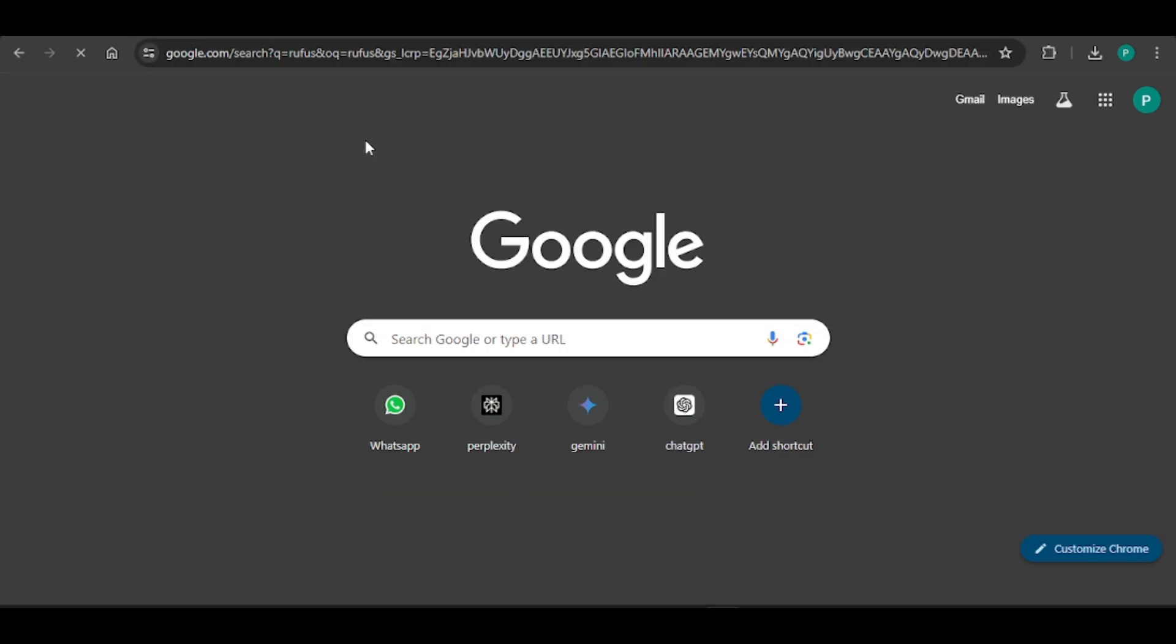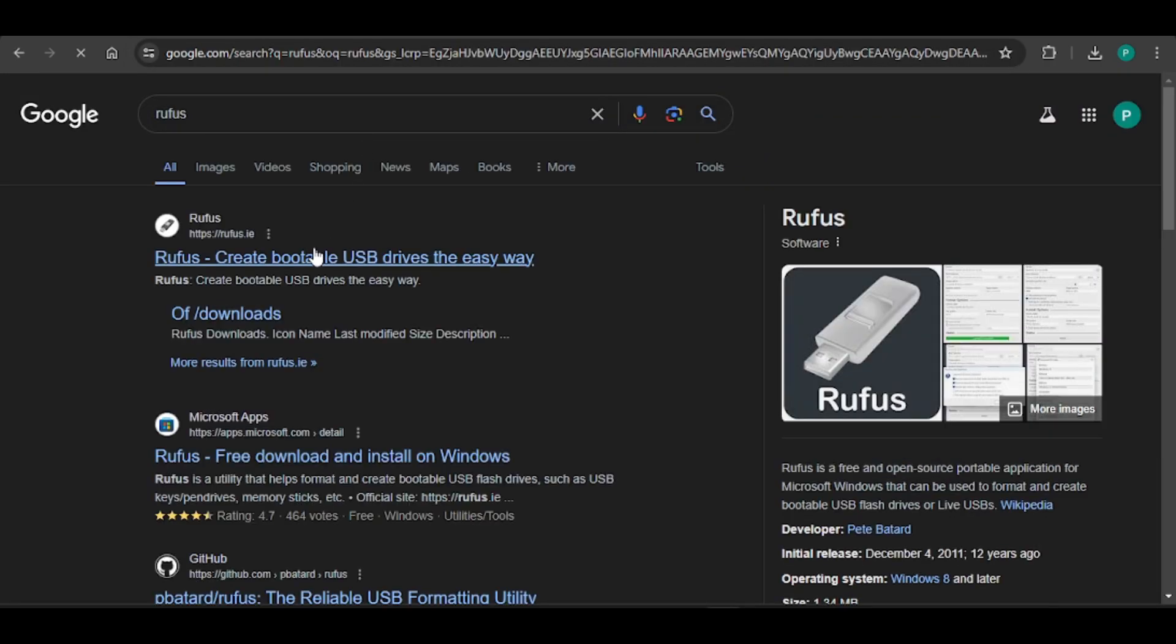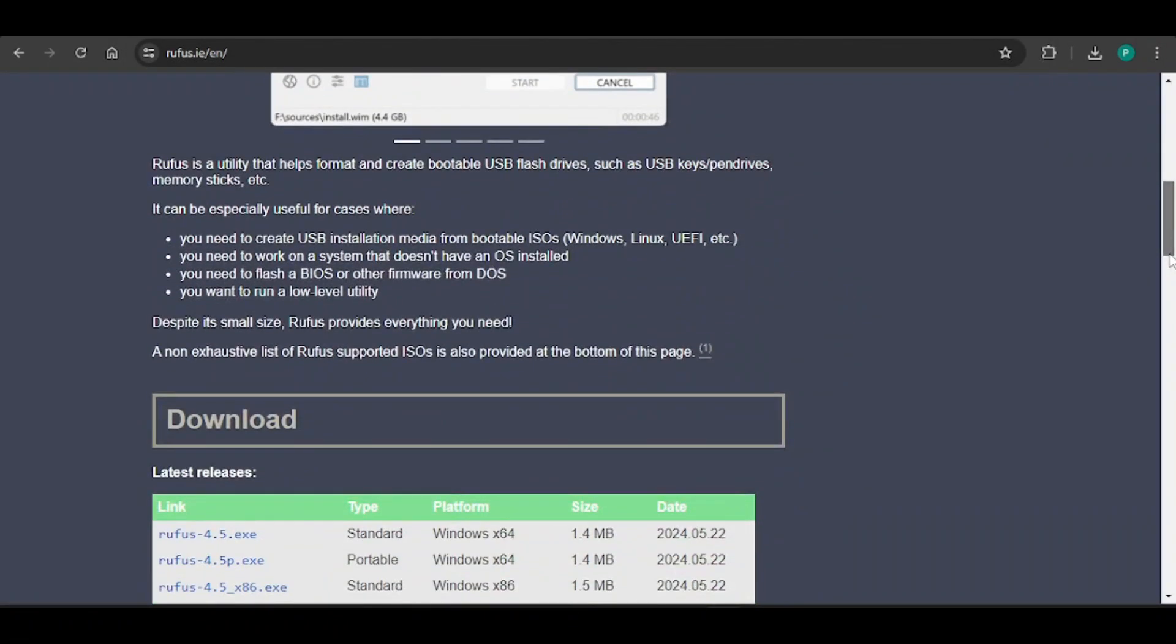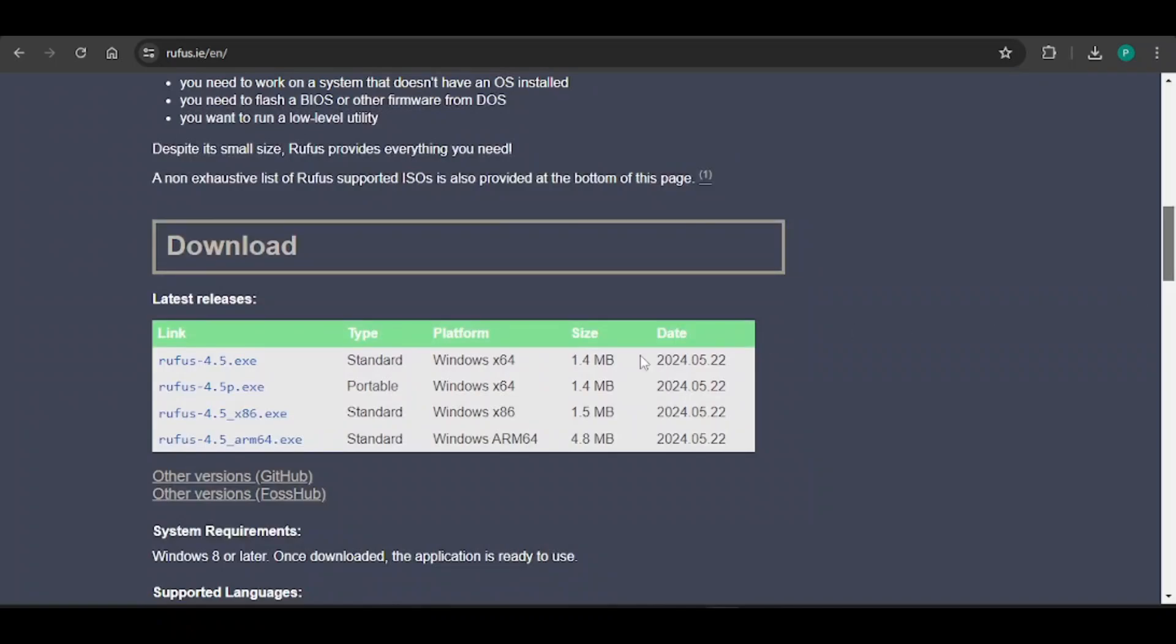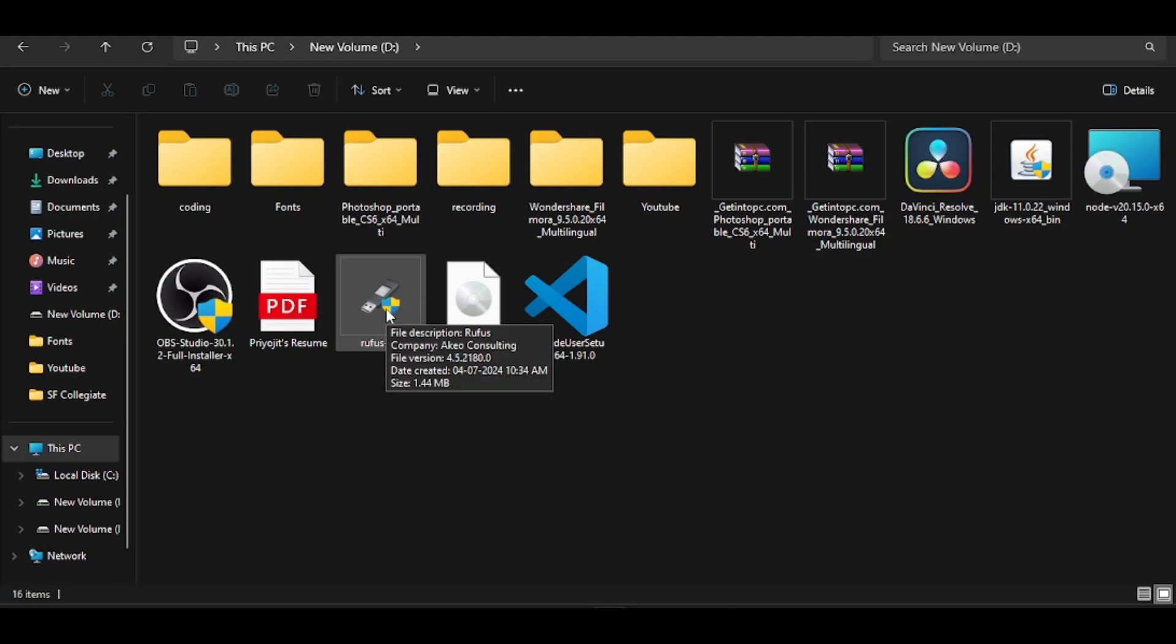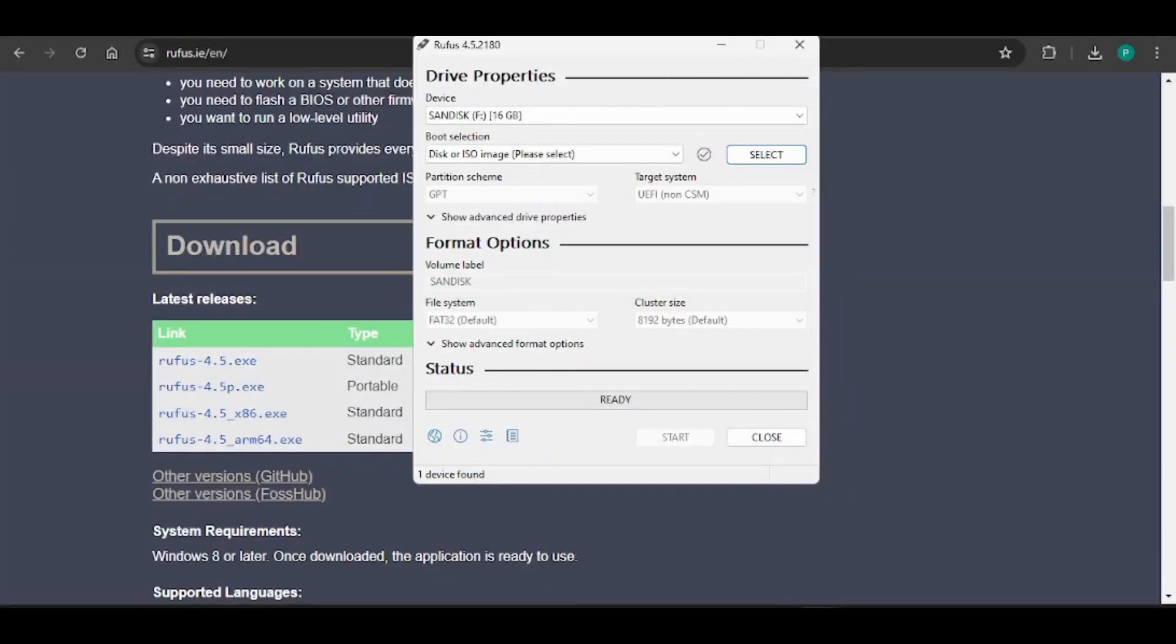We would require another software called Rufus for burning the ISO file. Go to the browser and search Rufus. Go to the first link and download the first exe file. I have downloaded it as well. Now open the software.